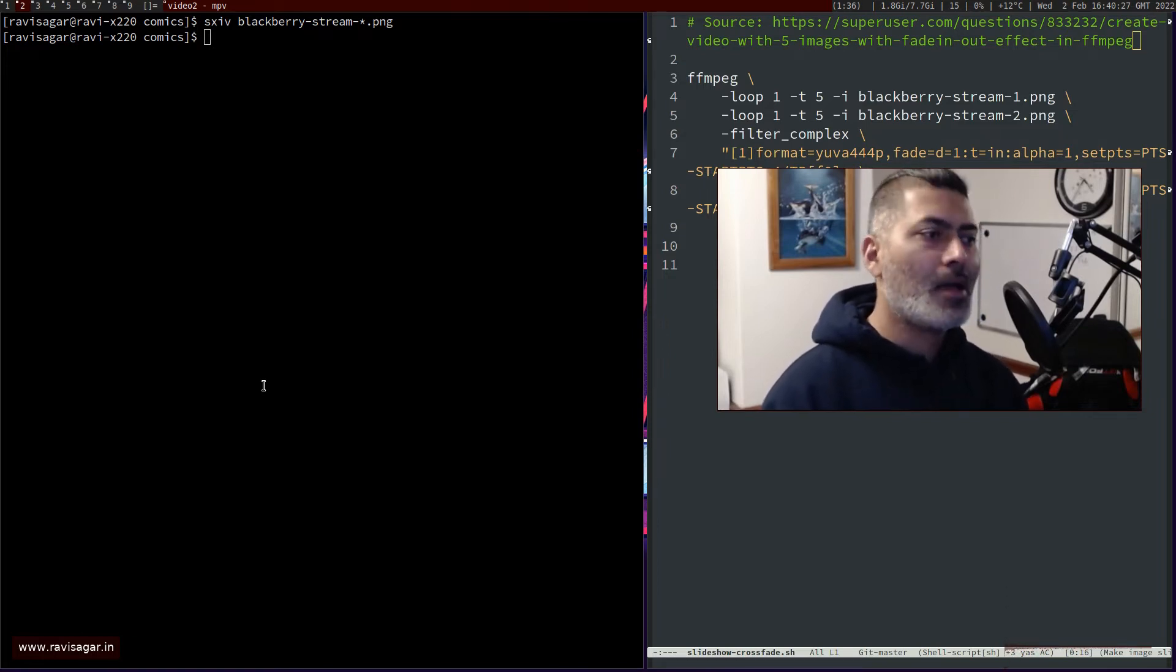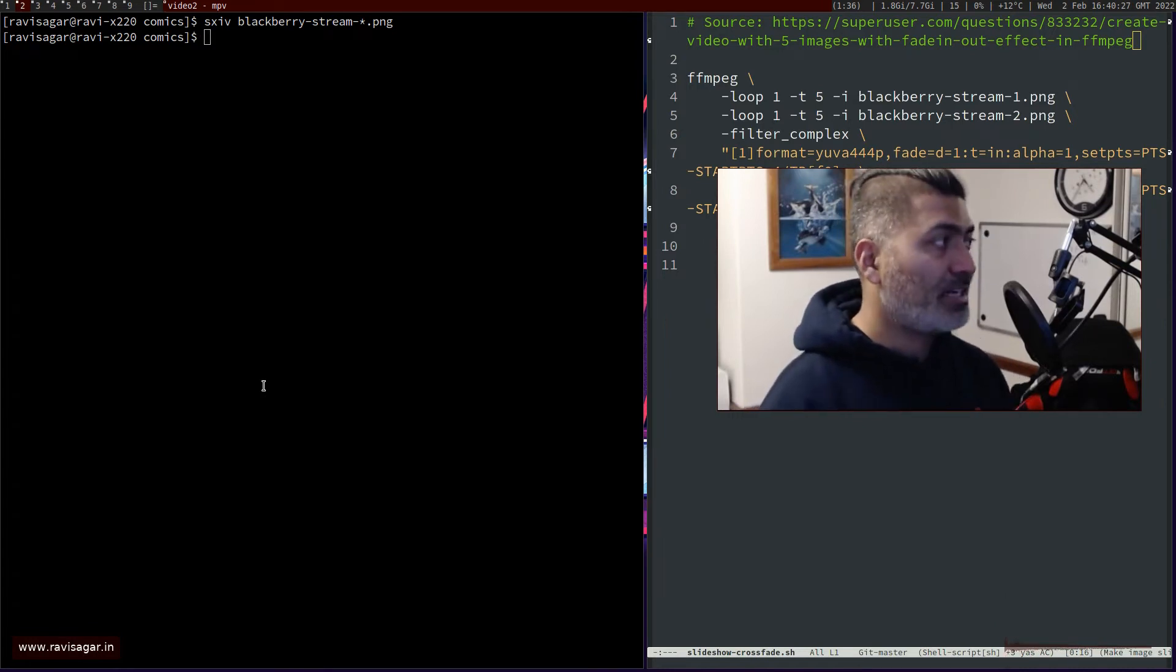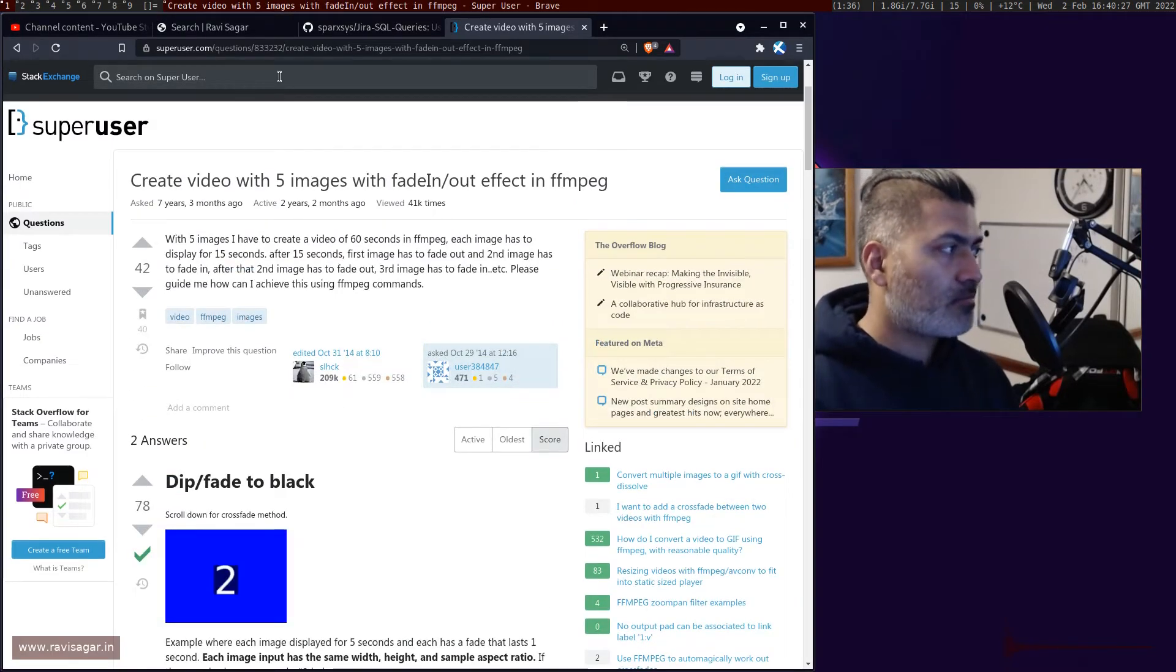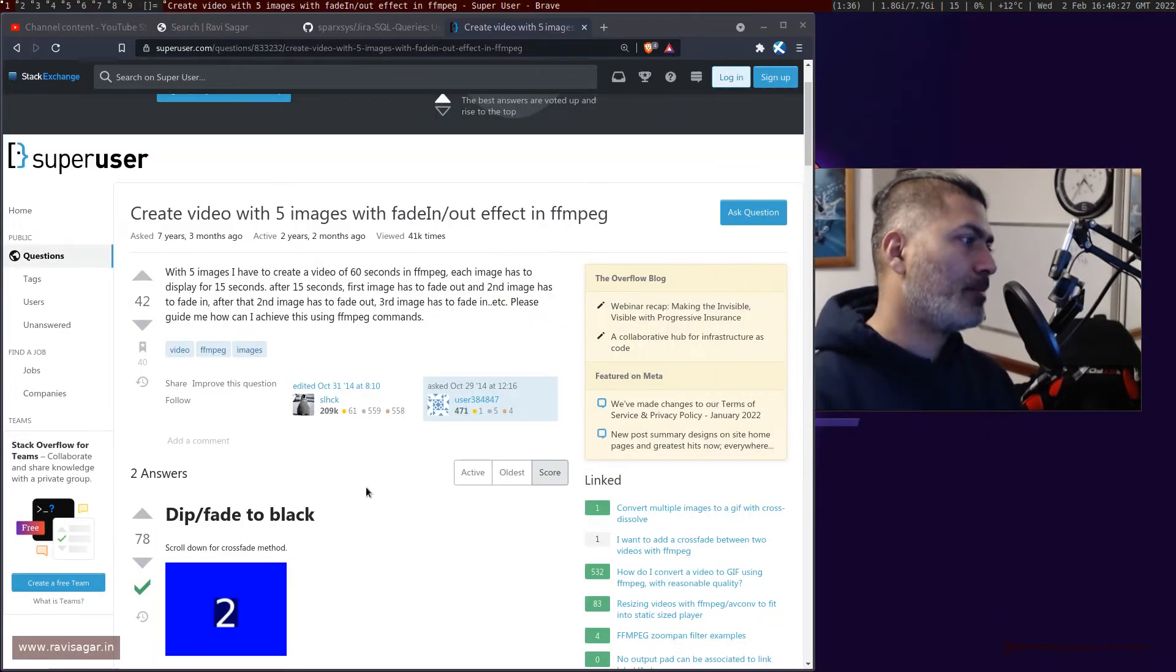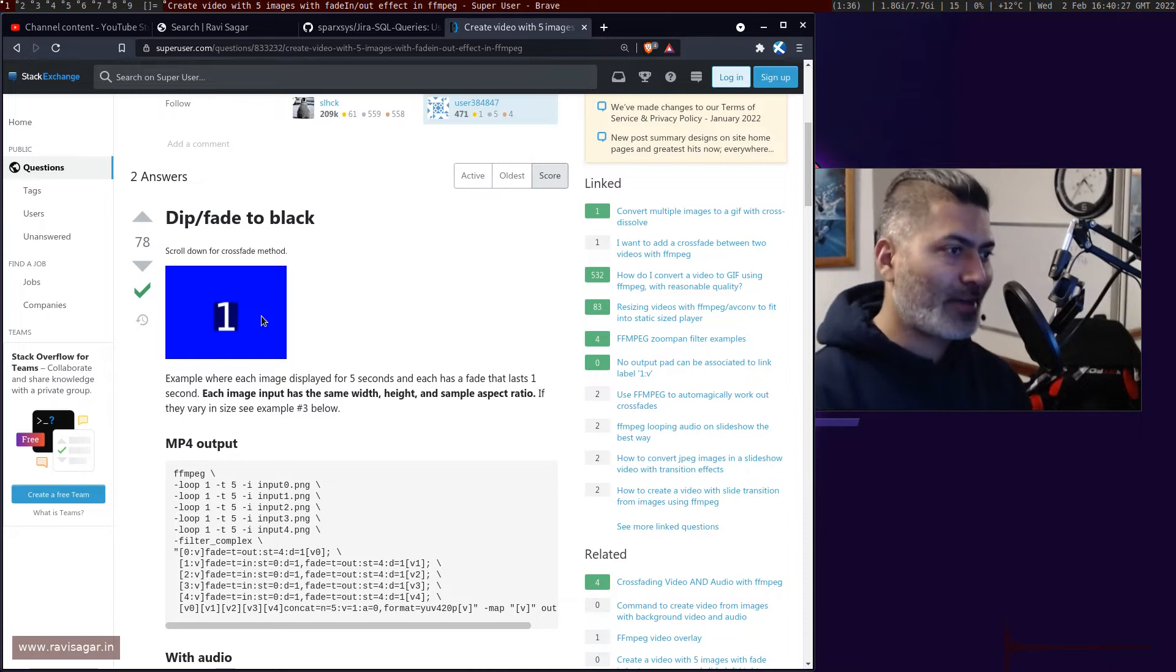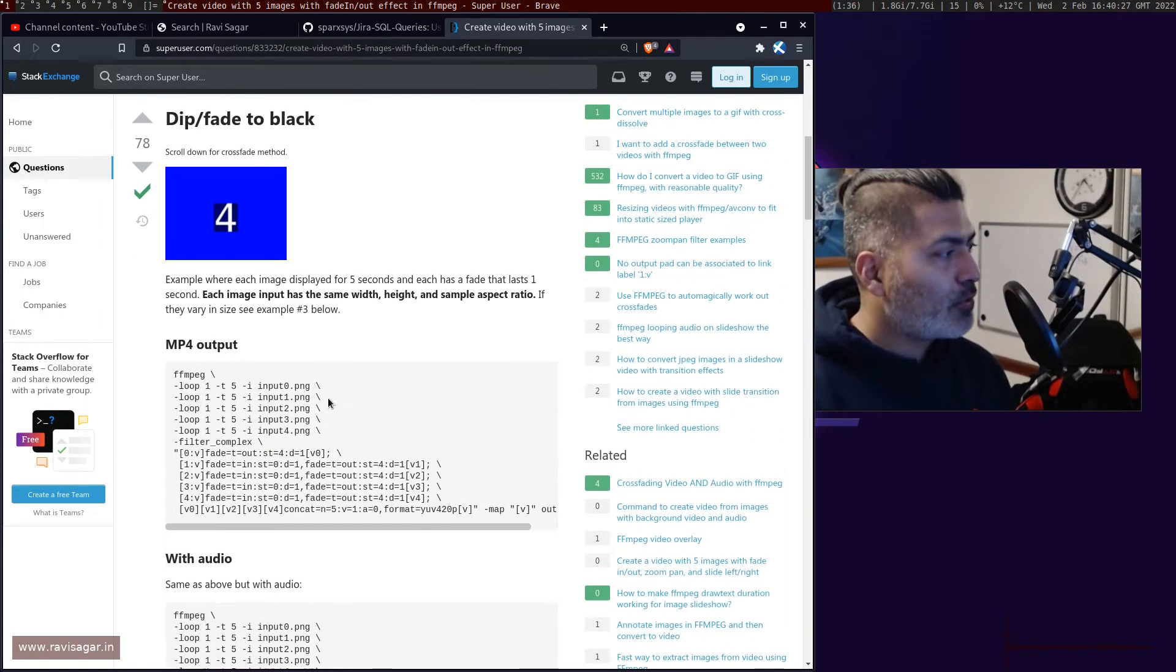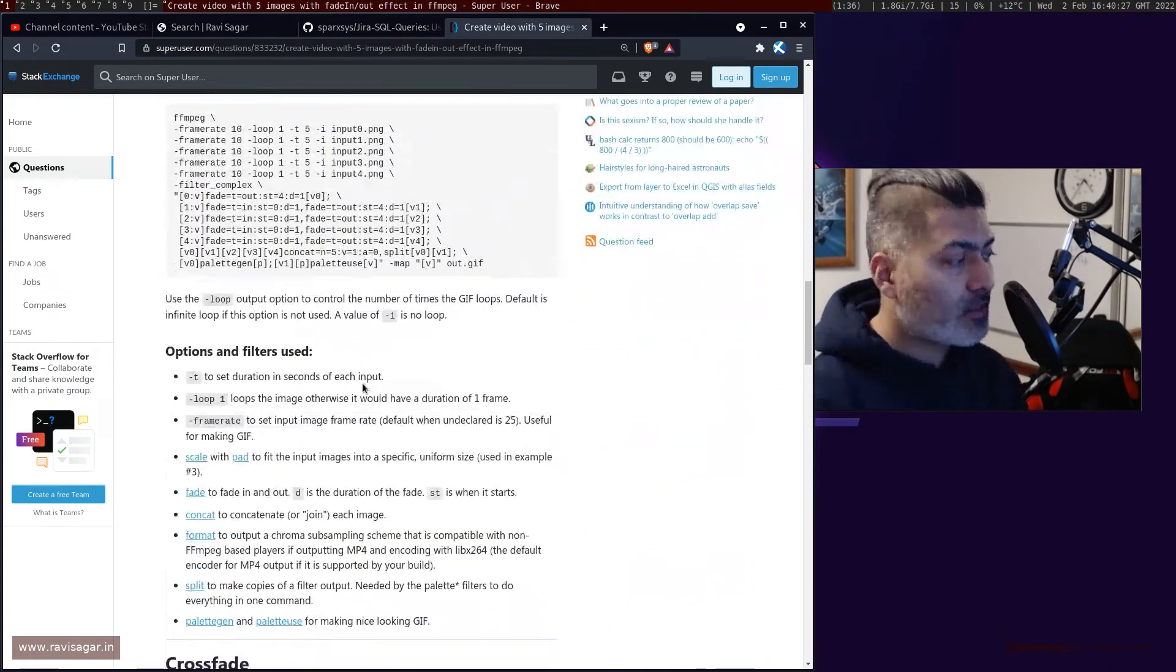Using ffmpeg you can actually do this very easily. If you go to this particular superuser website, you can see this example, this wonderful example where I copied this effect from. You can do fade, which is simpler to achieve, but there is also something called crossfade, and that is what I wanted.